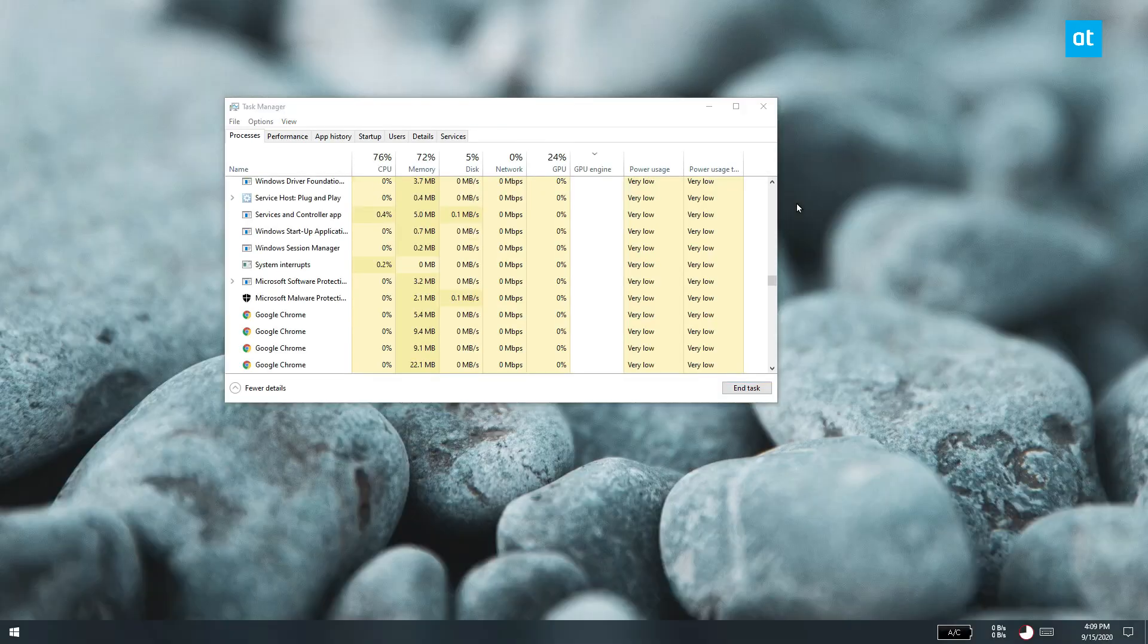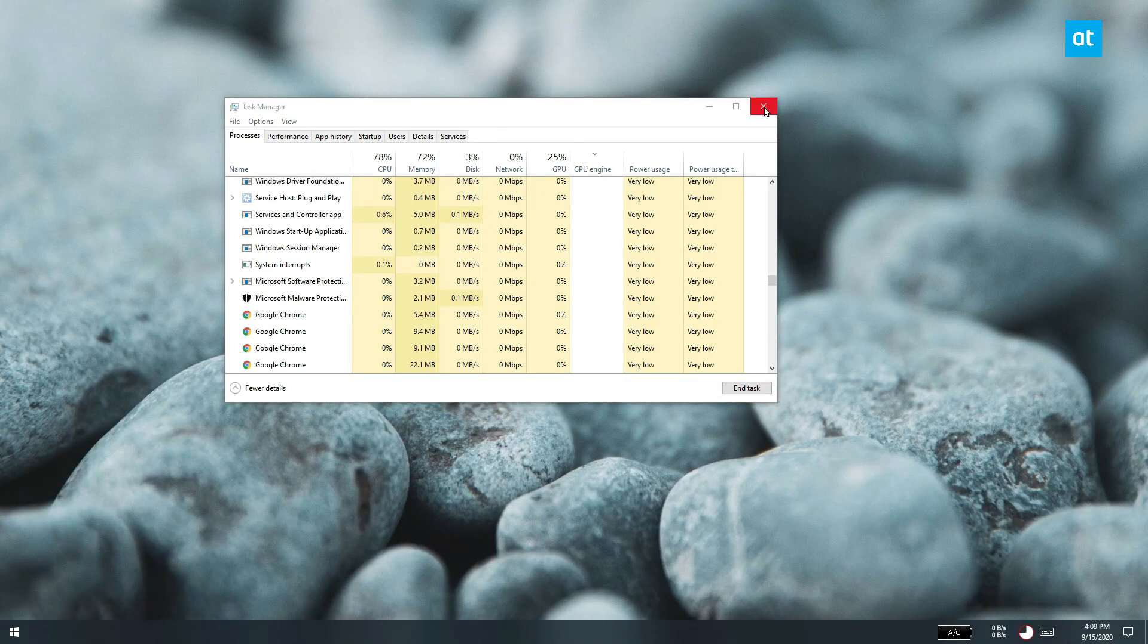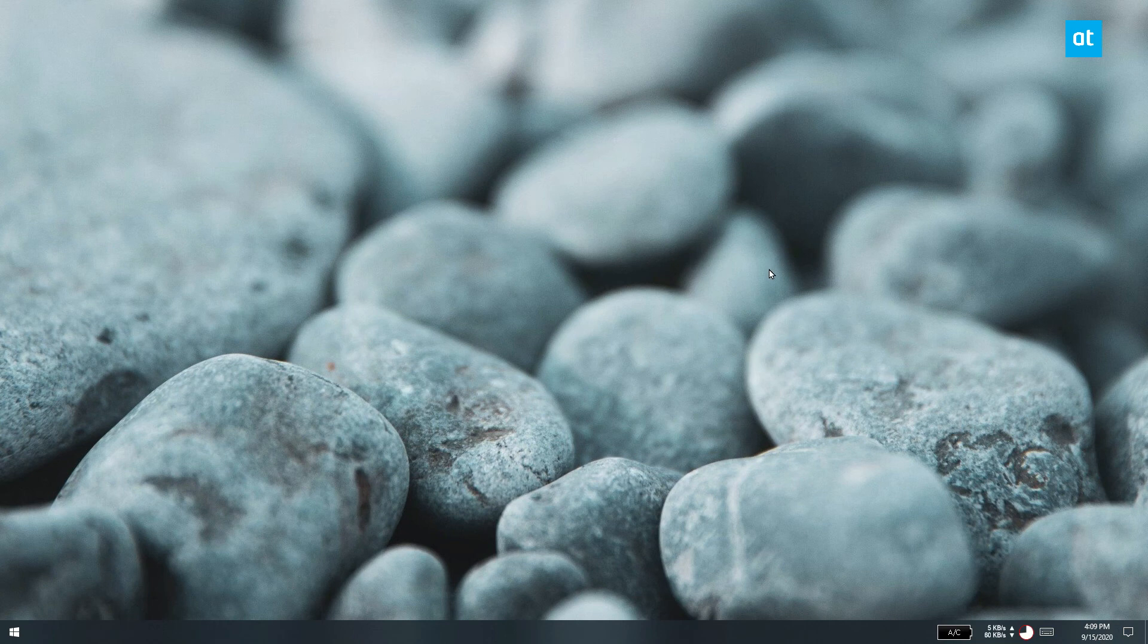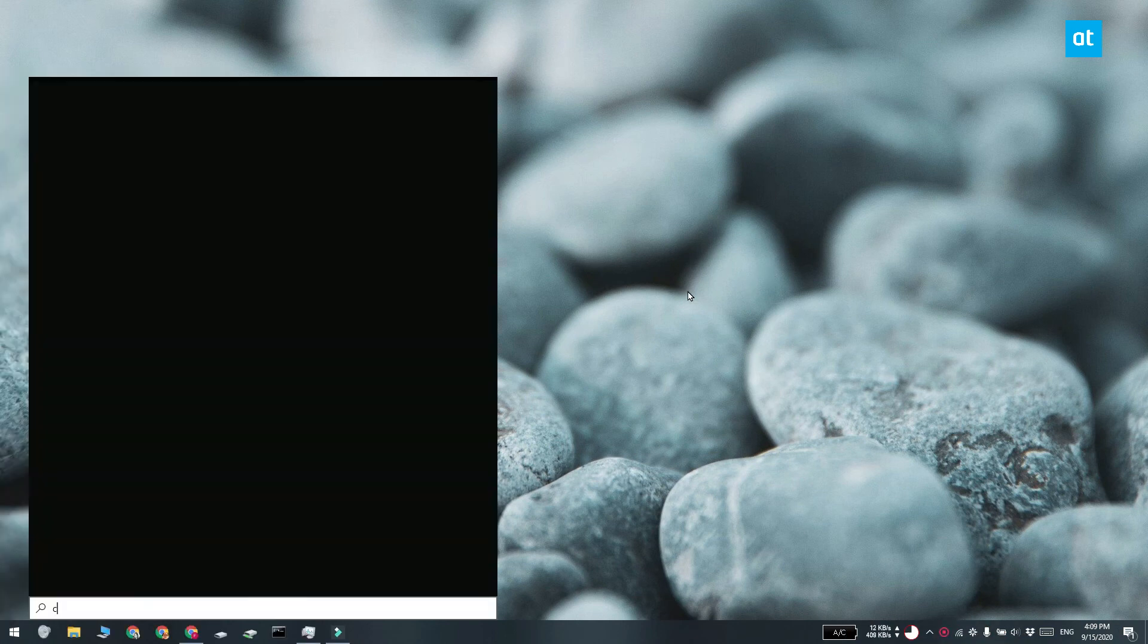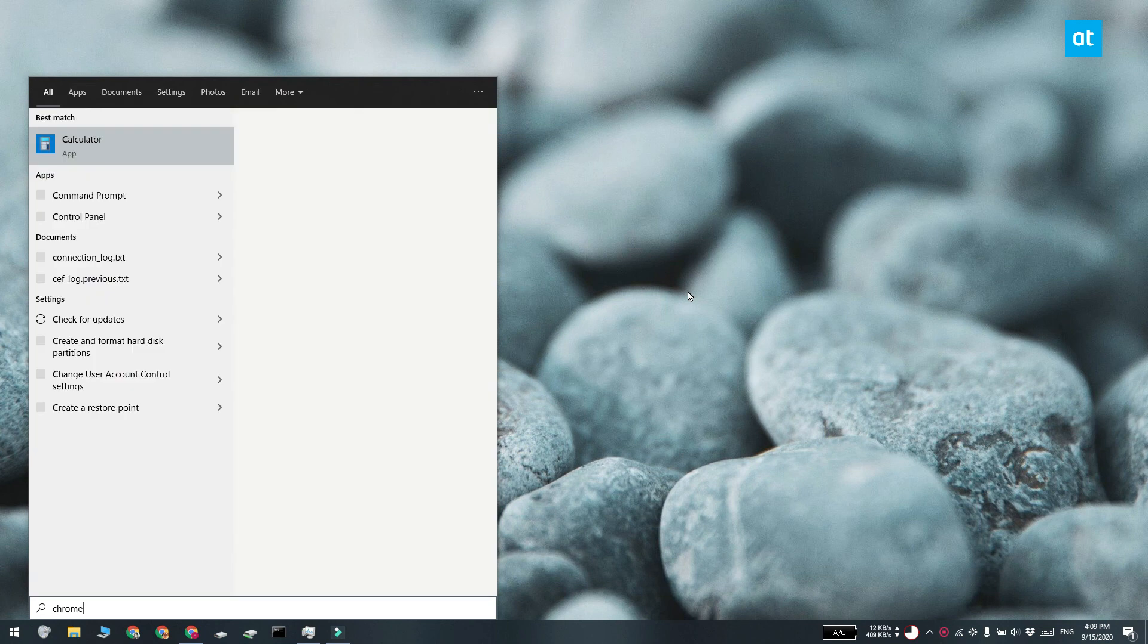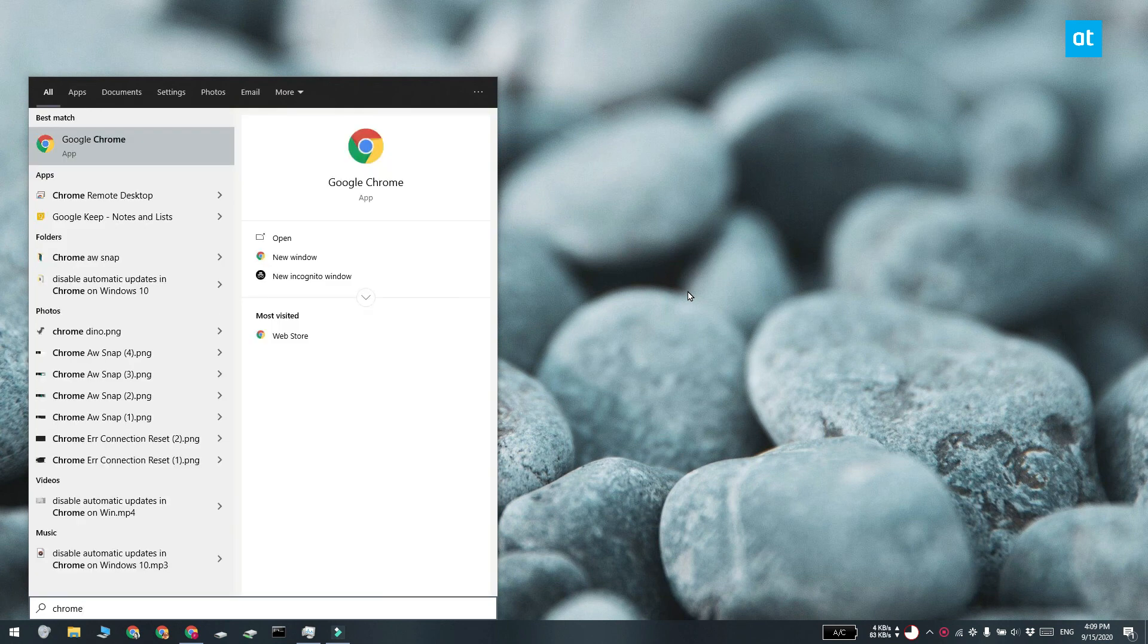After Windows Explorer restarts, you can use Windows search and the recommended section is going to be gone. Thanks for watching. I'll see you later with more tech tips.